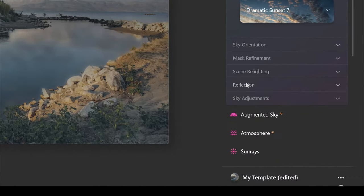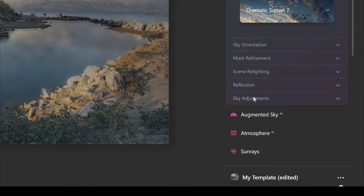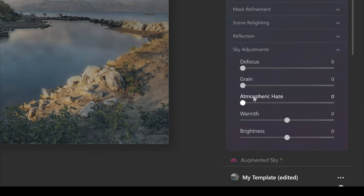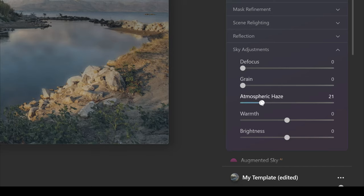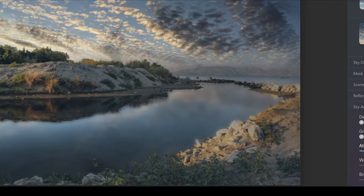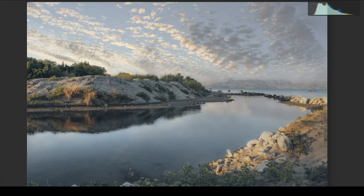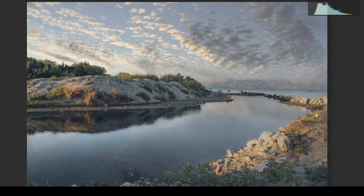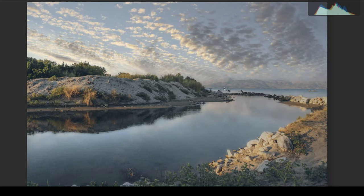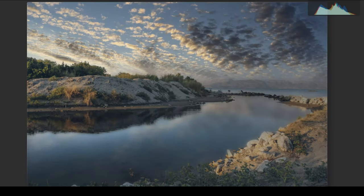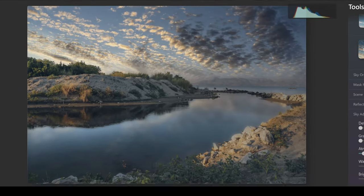Clicking off reflection, we can finally go into sky adjustments. This is where you can make more adjustments to the sky. You can add things like an atmospheric haze, which makes it look a bit more hazy and sometimes matches really bright scenes. So if I push that up, you can see how it's adding this haze into the image. But for the sake of this photo, I actually prefer it with just a tiny amount of haze.